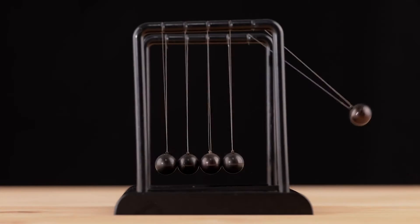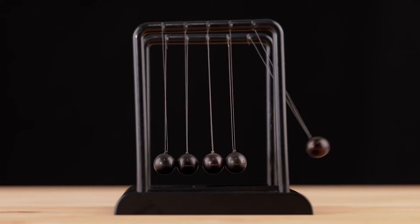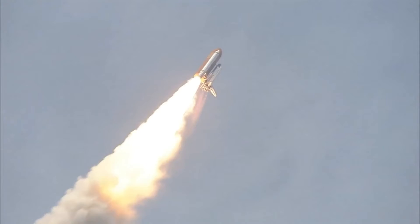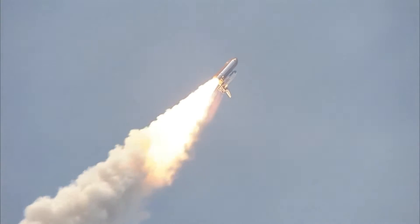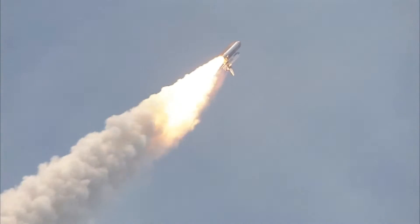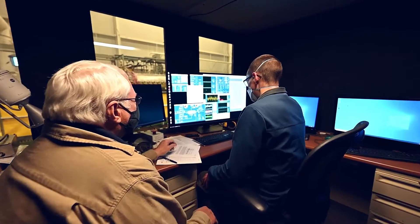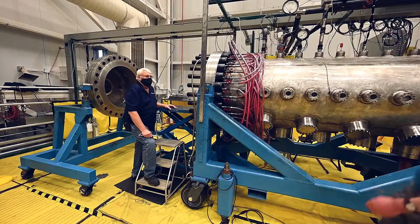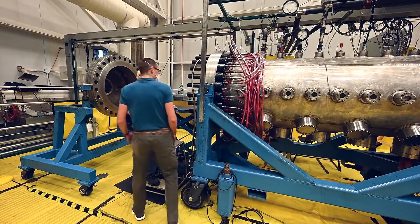For every action, there is a reaction. That is the principle on which all space rockets operate, blasting propellants in one direction to travel in the other. But one NASA engineer believes he could take us to the stars without any propellant at all.